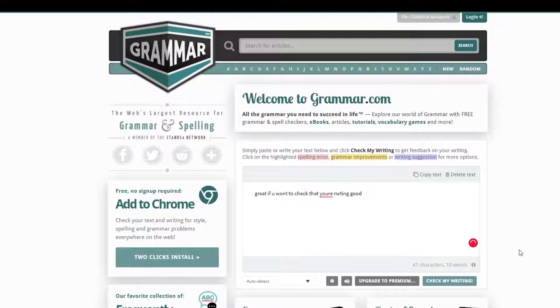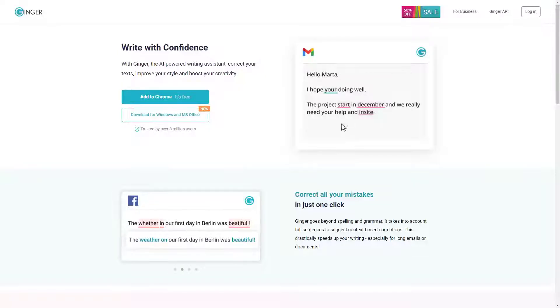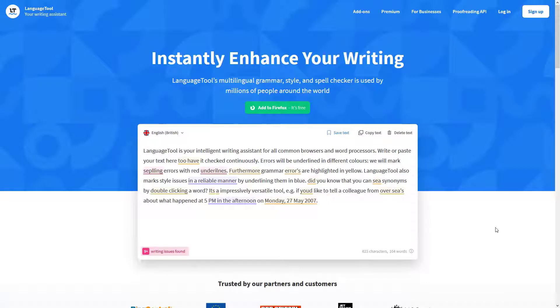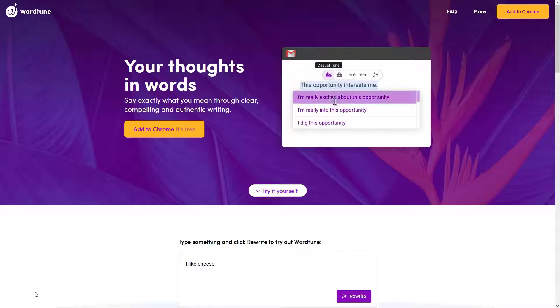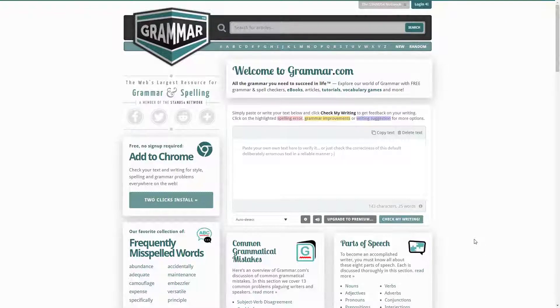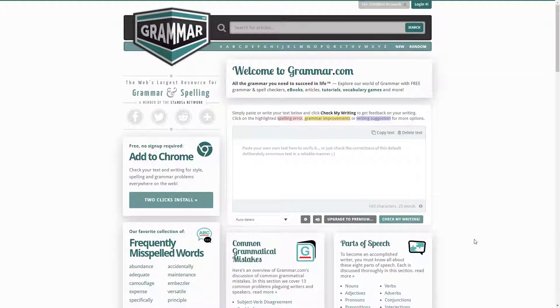To wrap up, we covered Ginger, Language Tool, Hemingway Editor, WordTune, and Grammar.com. There are multiple alternatives to Grammarly that are free.